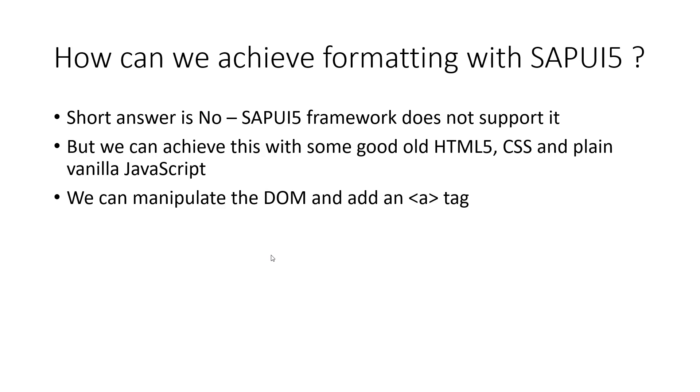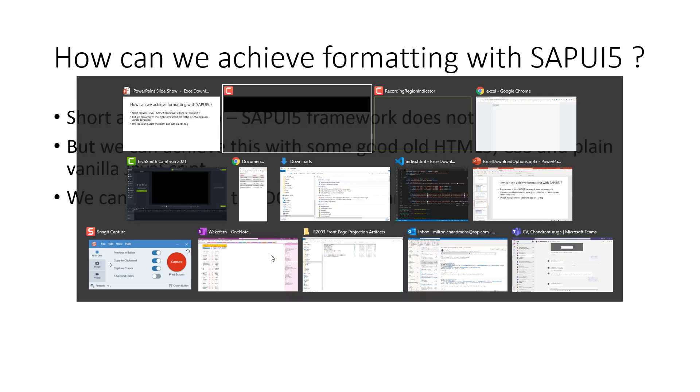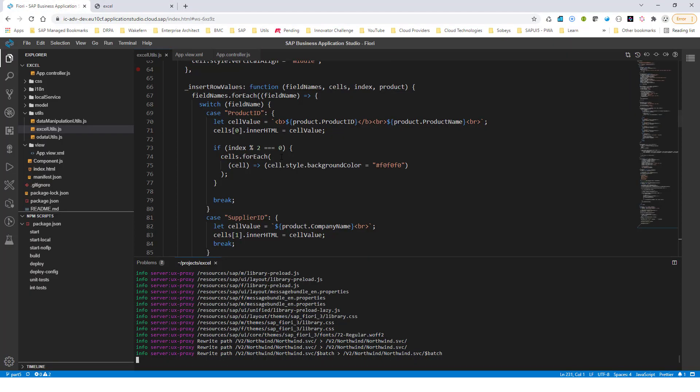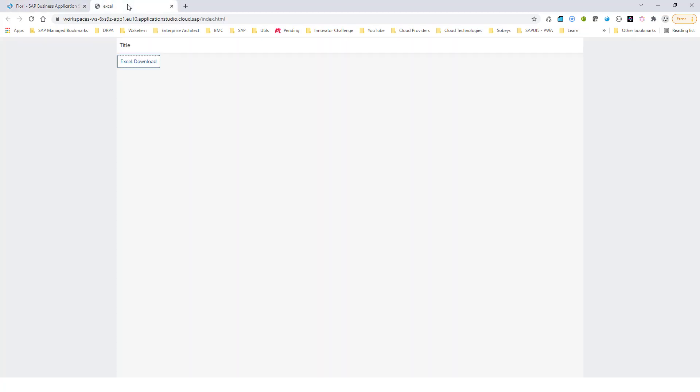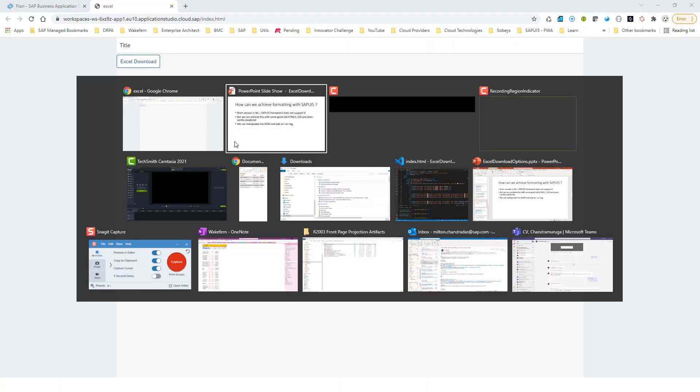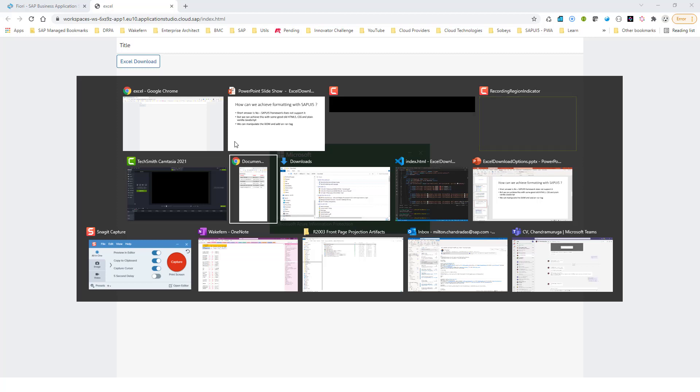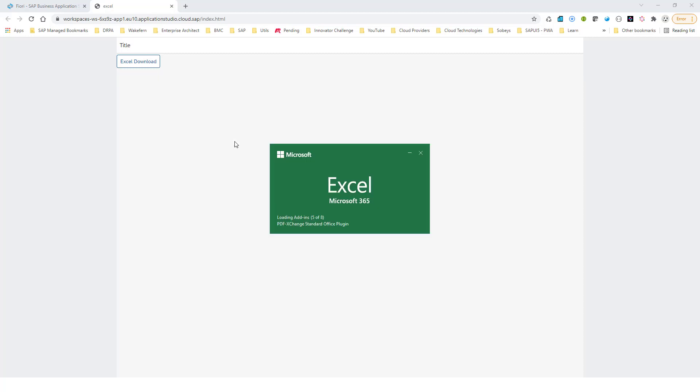The way we do it is we manipulate the DOM and add some custom HTML elements to it, and then we are able to achieve this custom formatting. So let me give you a demo of what we have right now. I have my SAPUI5 application running here, and if I click on the Excel download right here, this is going to download the Excel in the format that I have shown.